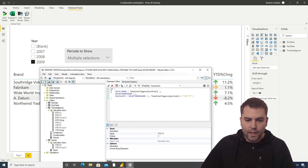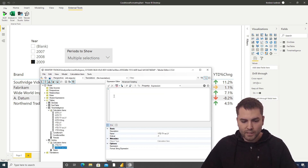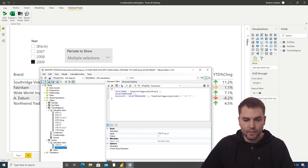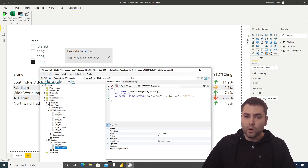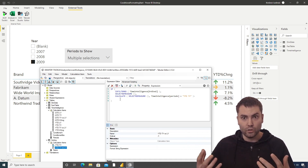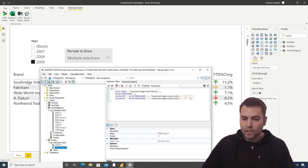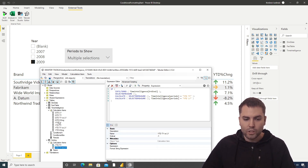Now let's copy this formula and paste it into 'Year to Date This Year versus Last Year.' What we want to change is only the total part: if the ordinal is not filtered, we wish to return 'Year to Date This Year versus Last Year' — where 'Year to Date This Year' and 'Year to Date Last Year' are the names of the calculation items in the time intelligence calculation group.